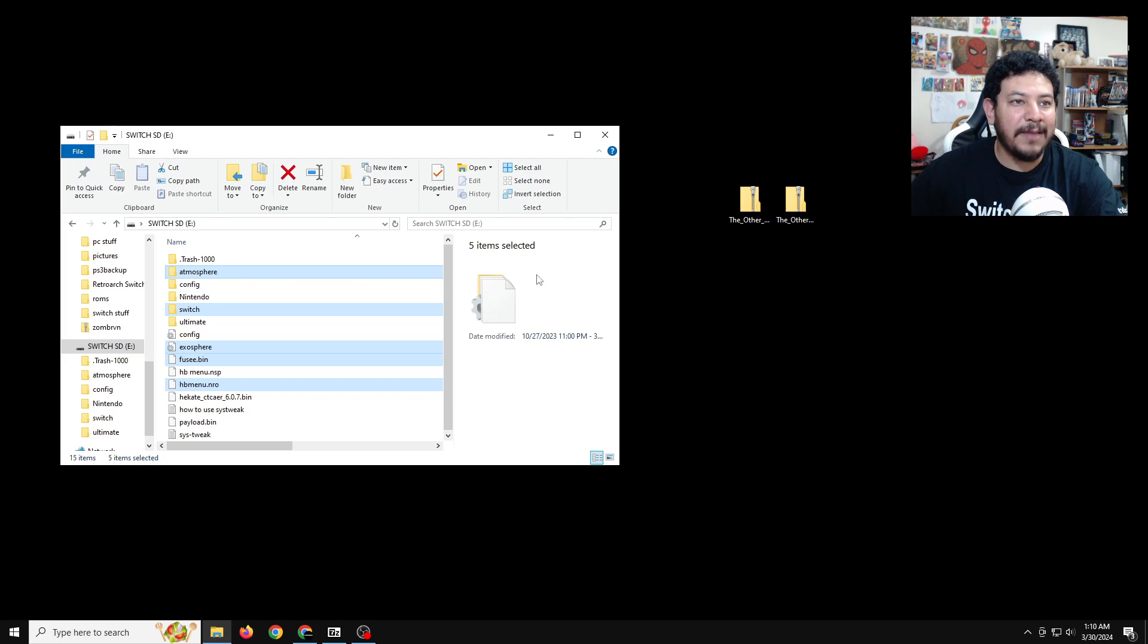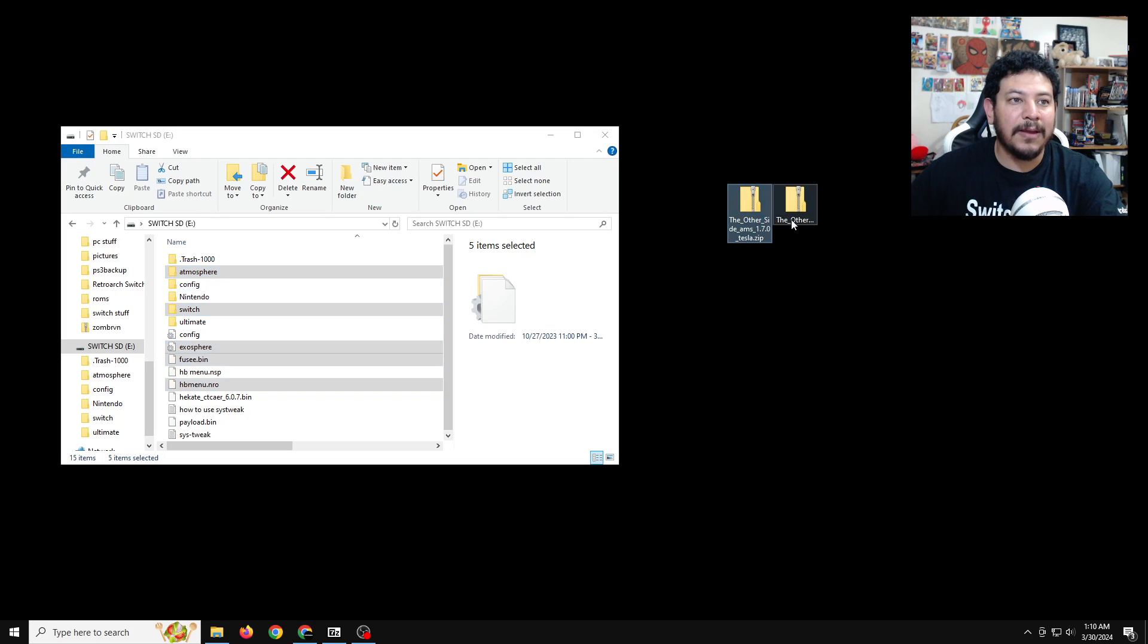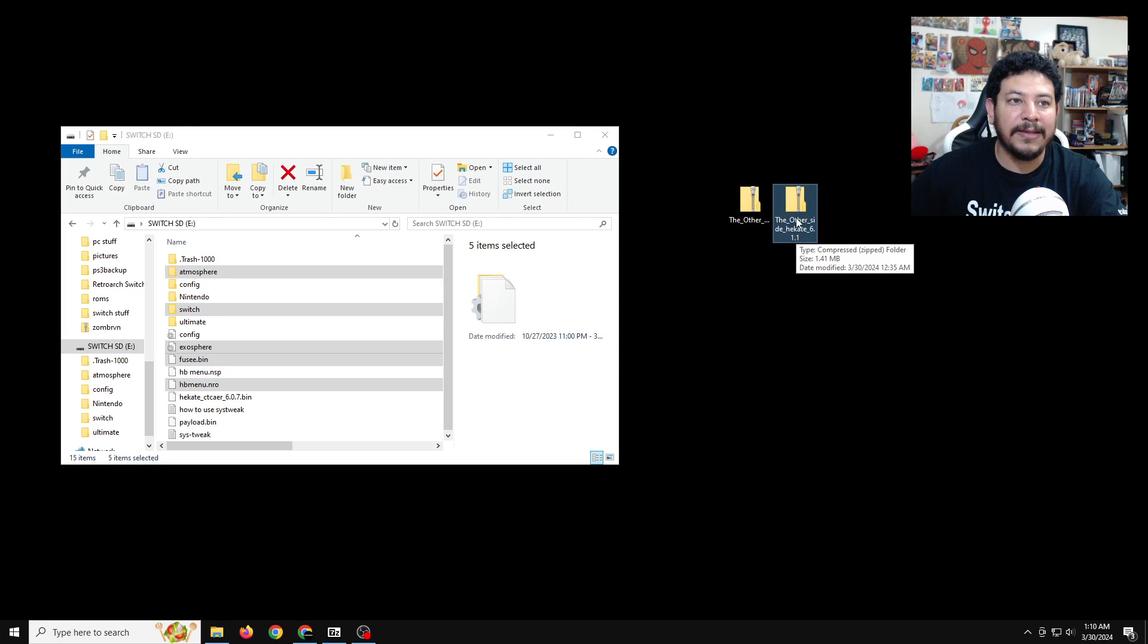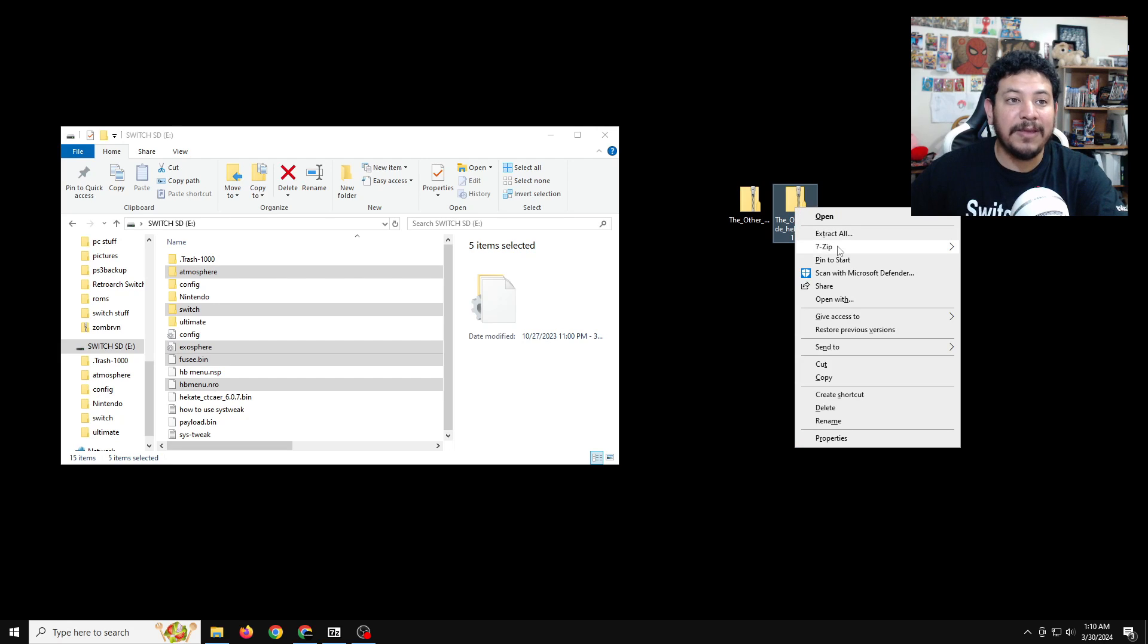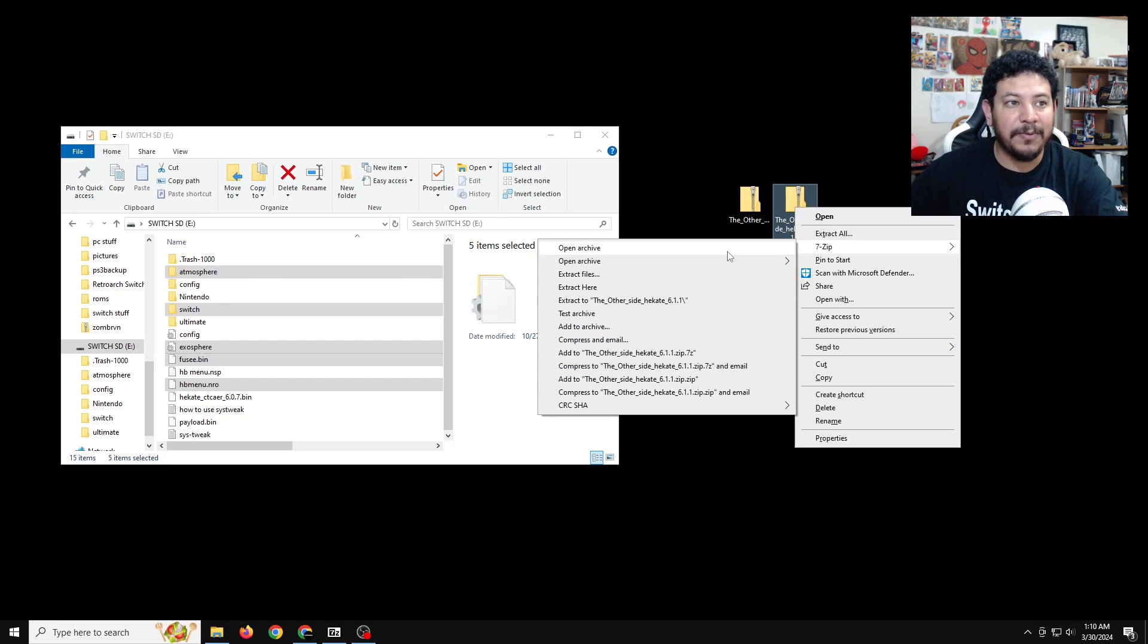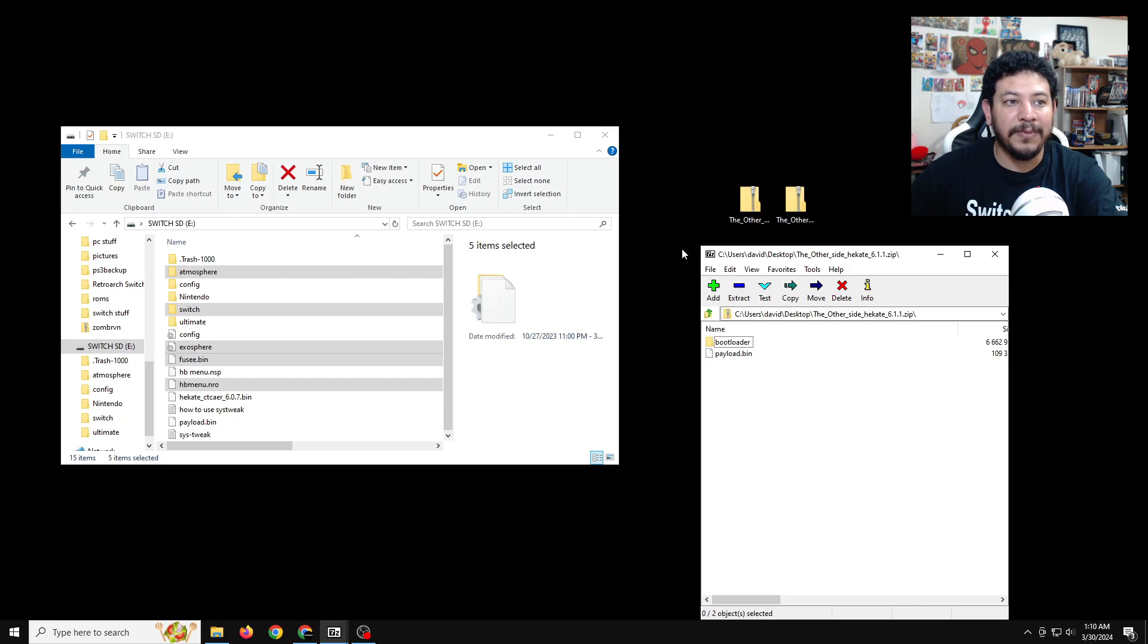So once you get this message that says it has this many files with the same names, just go ahead and replace the files in the destination. Those are okay to replace. But Atmosphere and the bootloader are the most important for running the CFW, so that's why I prefer to delete those. After you're done with the Atmosphere pack, you can go ahead and go to this pack here for the Hekate 6.1.1.